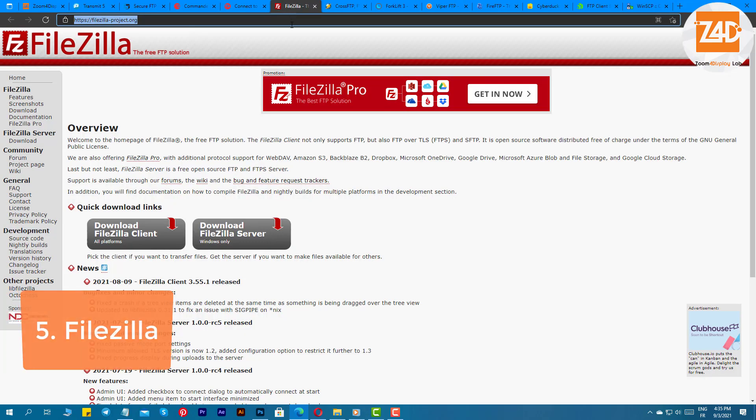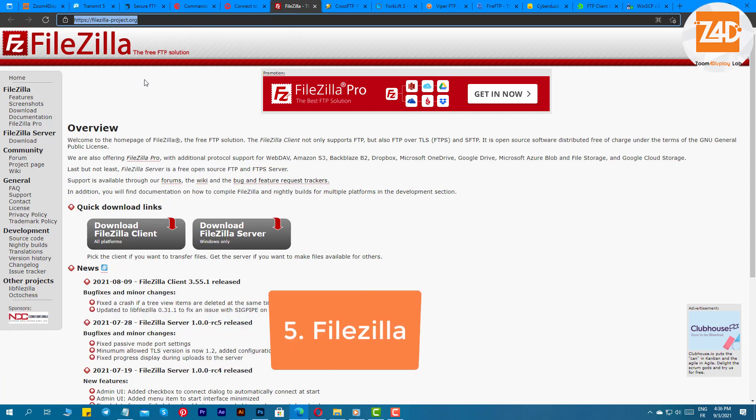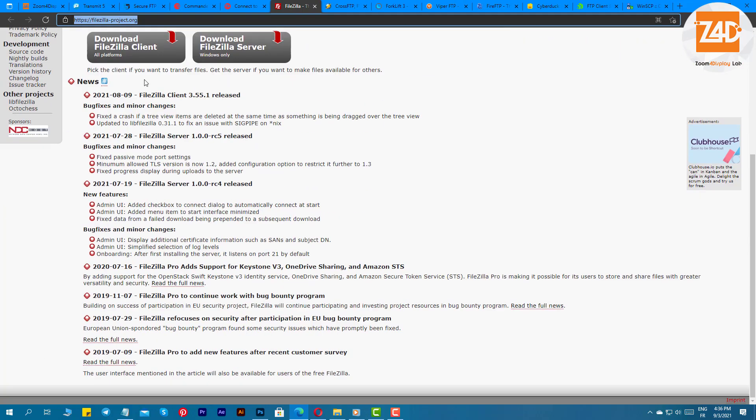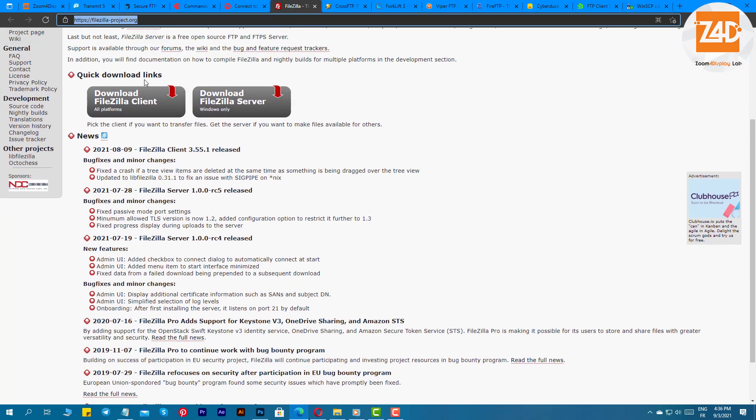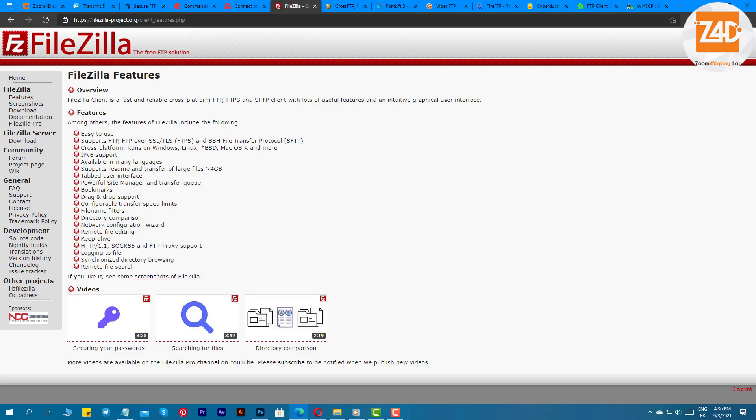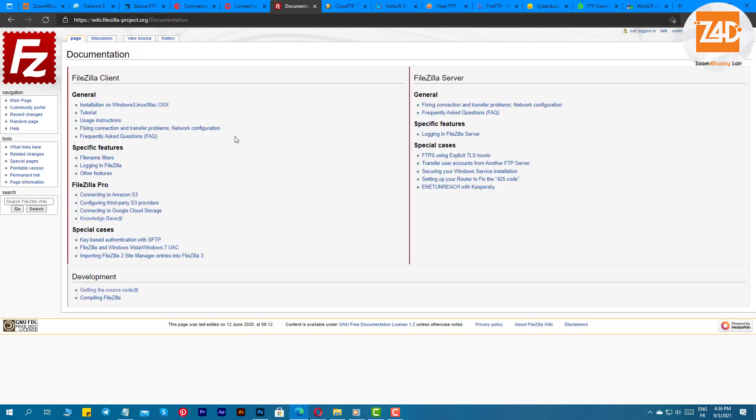FileZilla is another best free FTP client for Windows, Mac, and Linux that you can use. It offers a huge list of features which can interest you in choosing it over others. The software offers a very clean user interface which makes it ideal for every user including beginners. This free FTP software for Windows and Mac supports FTP, FTP over SSL, TLS, and SSH-FTP.